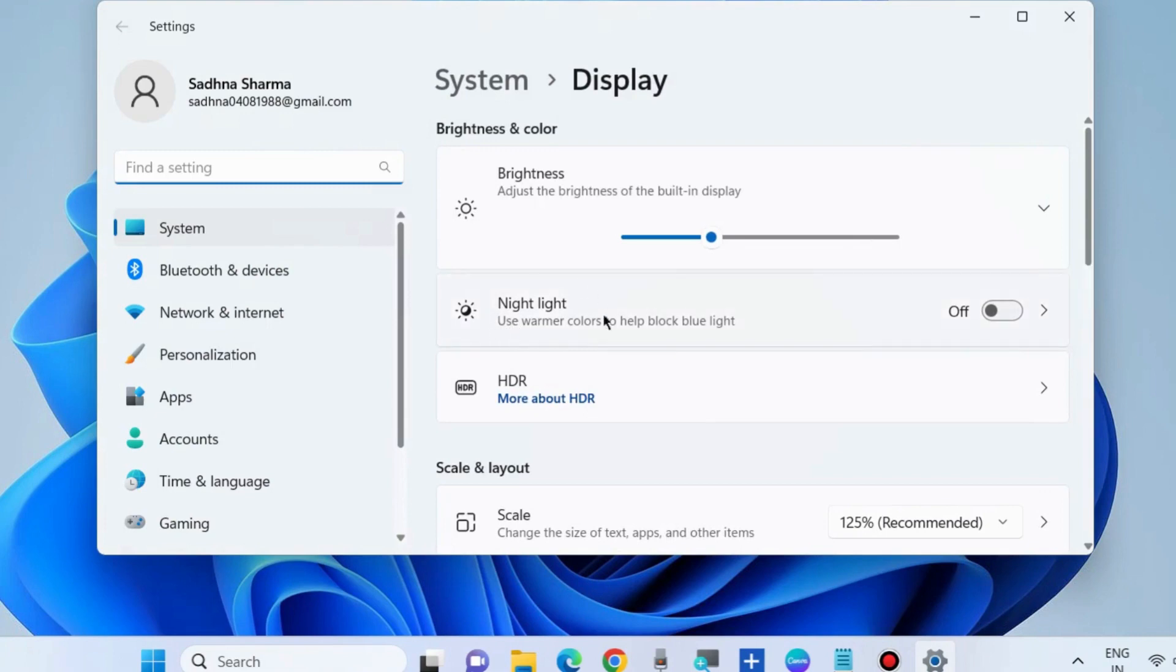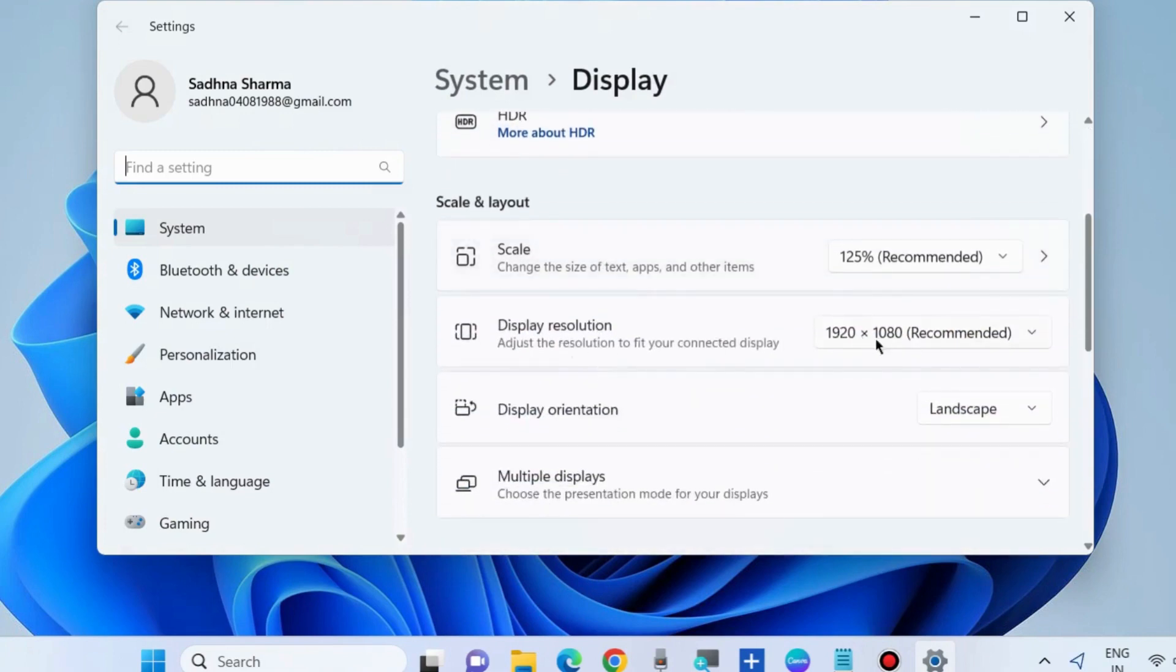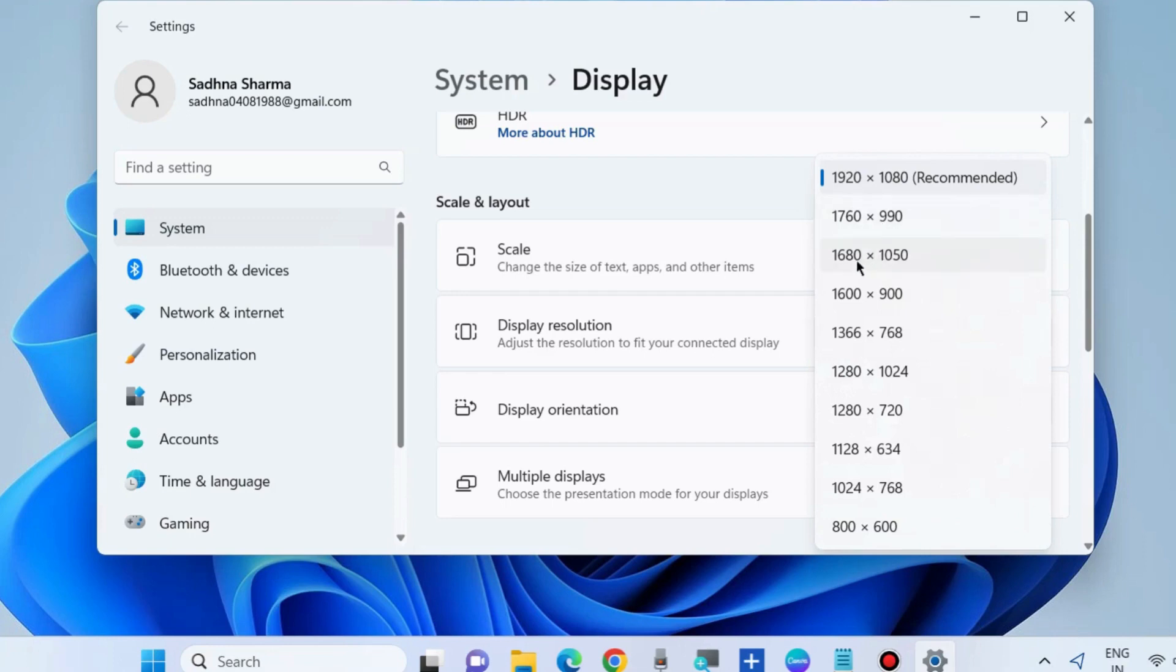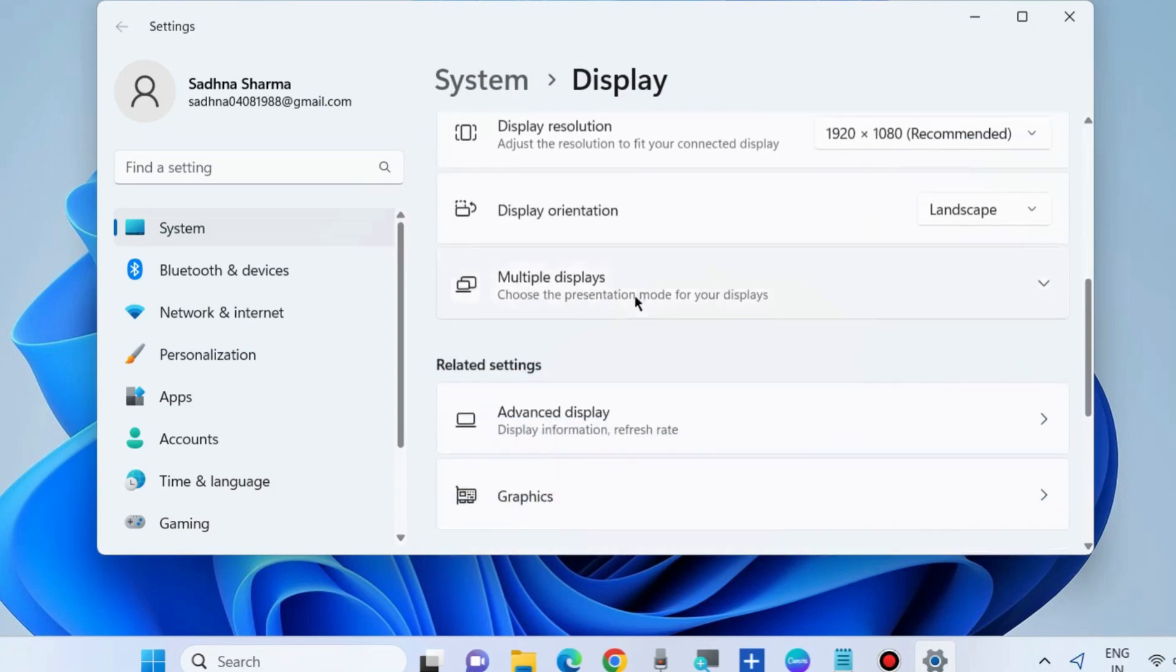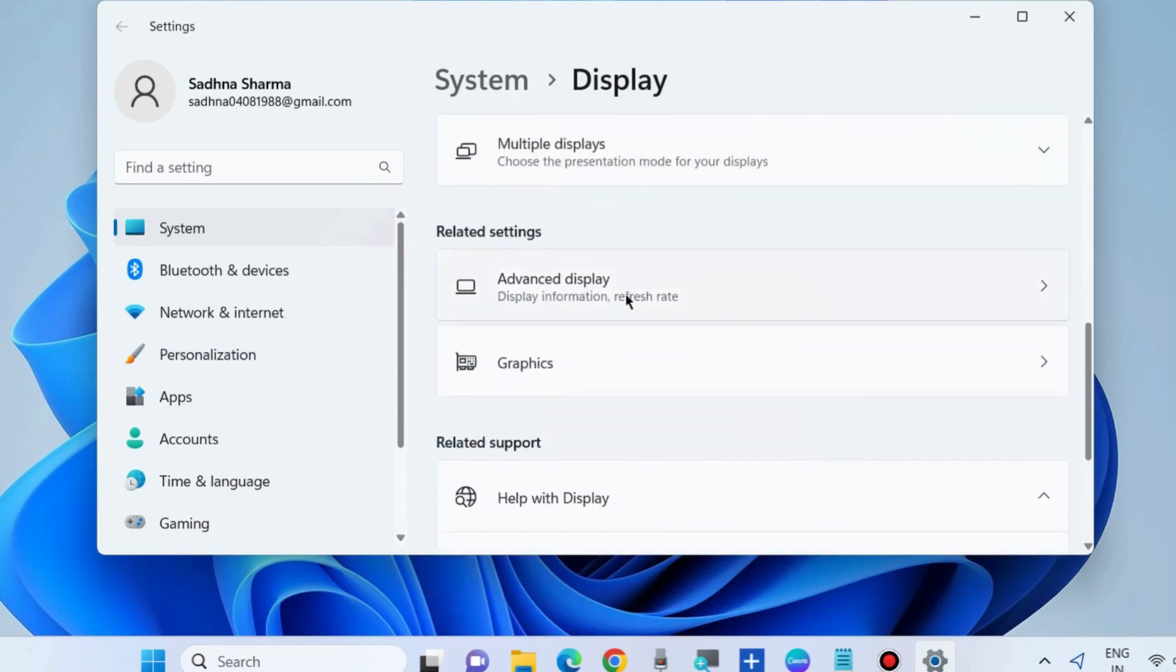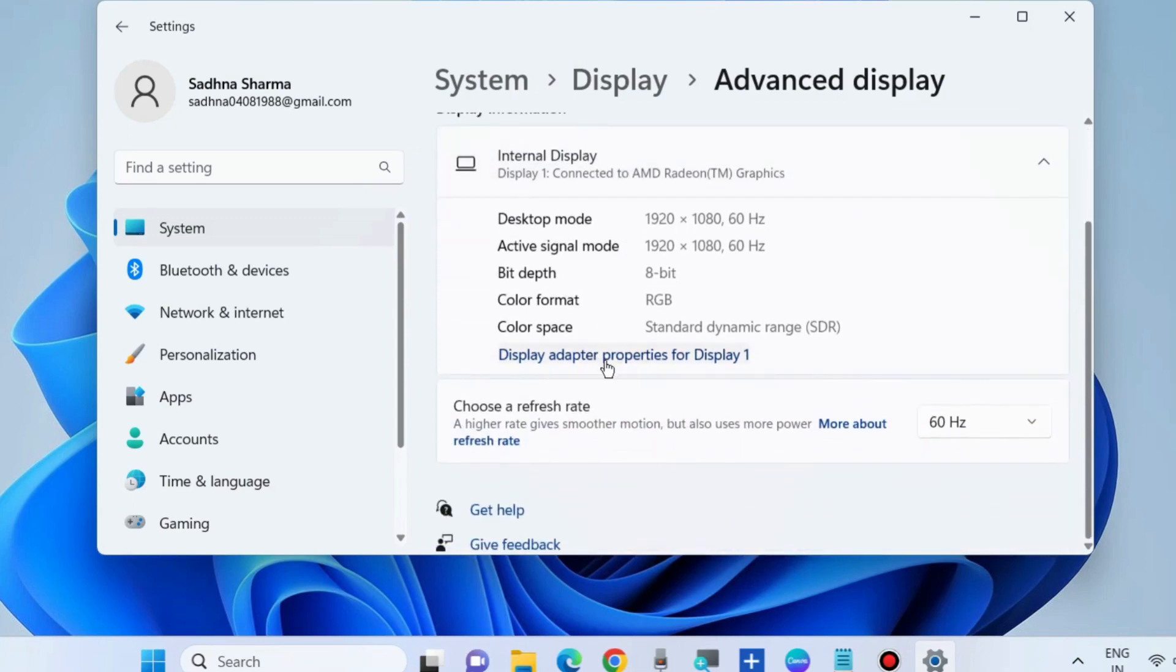Choose Display Settings, then go to Display Resolution and click on the small arrow to choose the lowest resolution from the dropdown menu, one that your computer supports. Thereafter, go to Advanced Display.